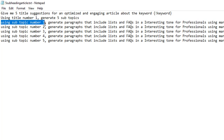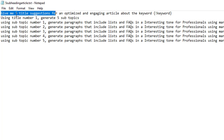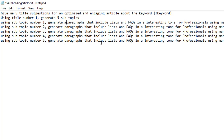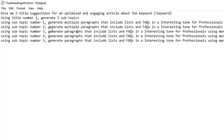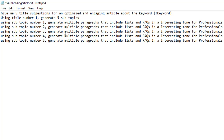Then I'm telling it: using subtopic number one, generate paragraphs that include lists and FAQs in an interesting tone for professionals using markdown format. And then the same for subtopic number two, number three, number four, and number five. So basically I'm telling ChatGPT to give me an optimized title, then generate five subtopics for that title, then generate paragraphs, FAQs, and lists for each one of those subtopics. What I should do is say generate multiple paragraphs - let me see if that actually makes a difference - because I'm going to show you the output. So I've just changed this from saying generate paragraphs to generate multiple paragraphs that include lists and FAQs.